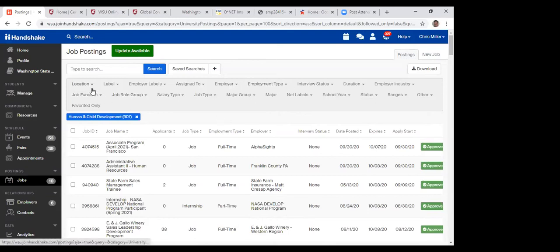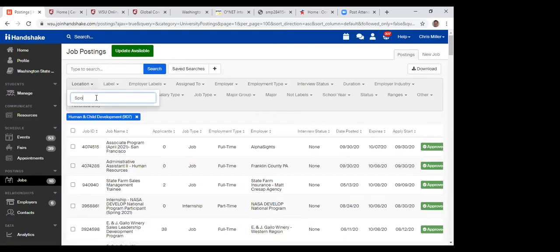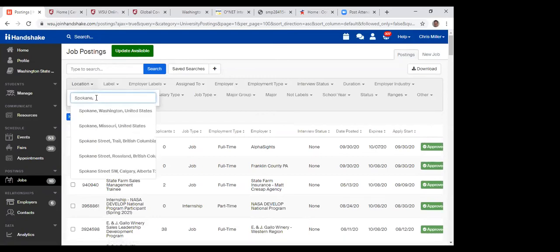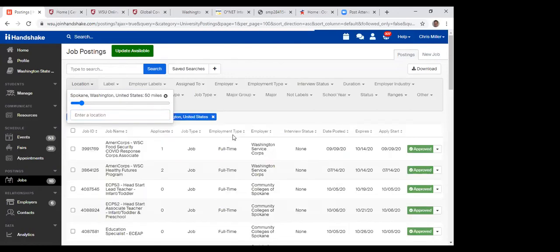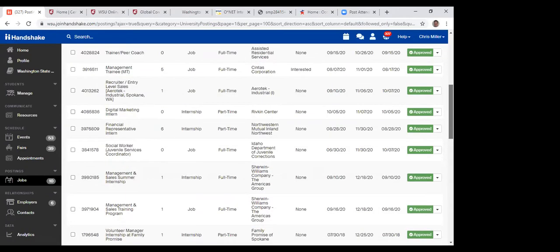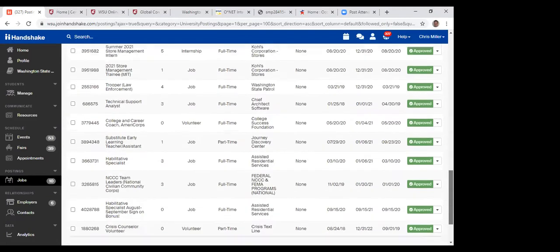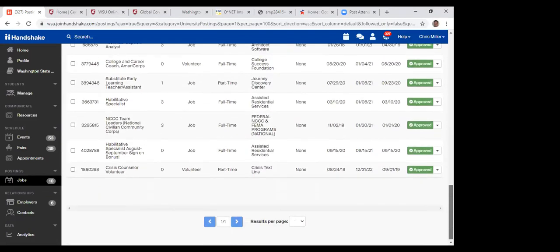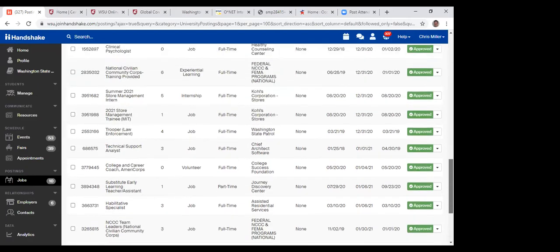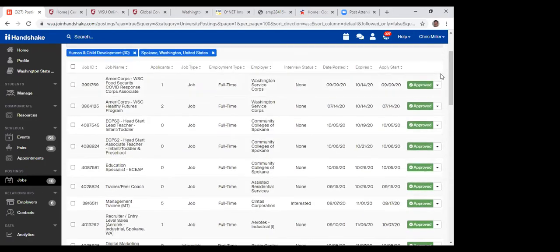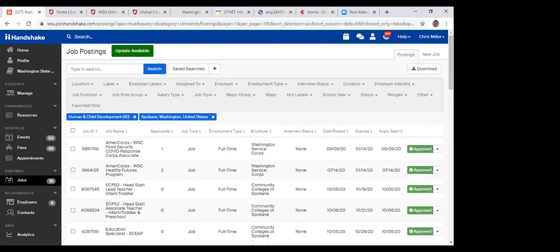Looking at something more local — Spokane. For Spokane and Human and Child Development, there are 30 job opportunities listed — a blend of job and internship, full-time and part-time. You can see that middle column showing employment type. Just as an example of what you'll find in Handshake — this is the main job posting board for the entire university, so as a Global Campus student, this is the main tool you'll want to use.